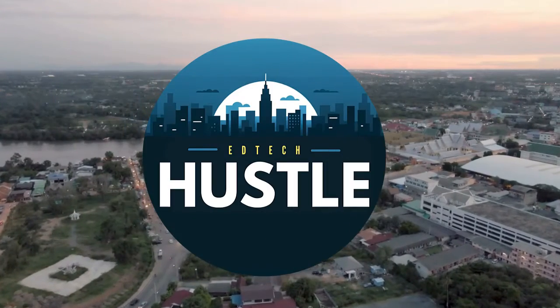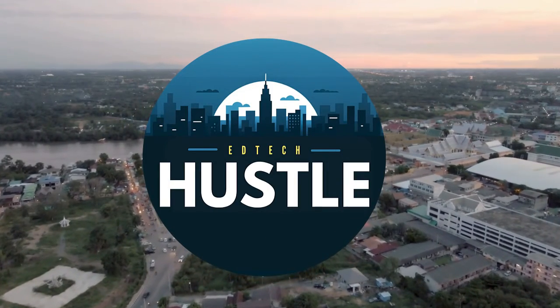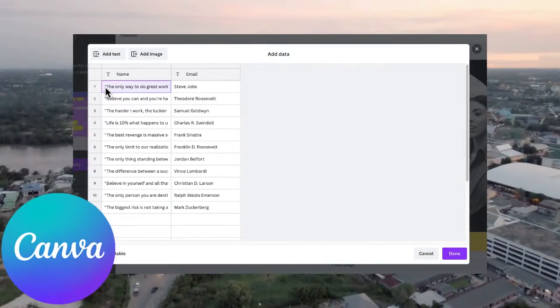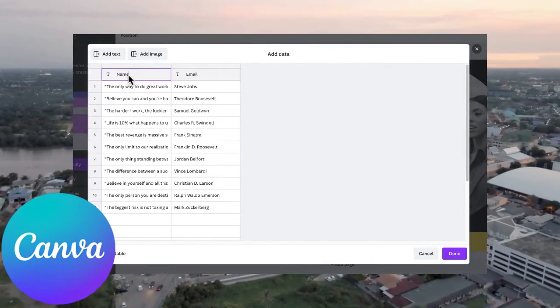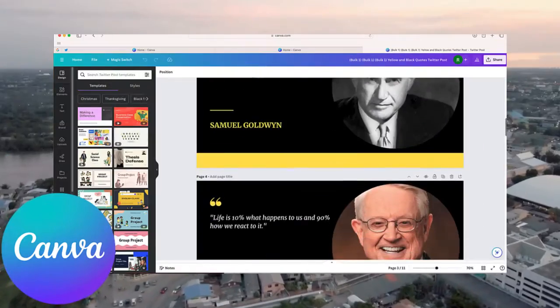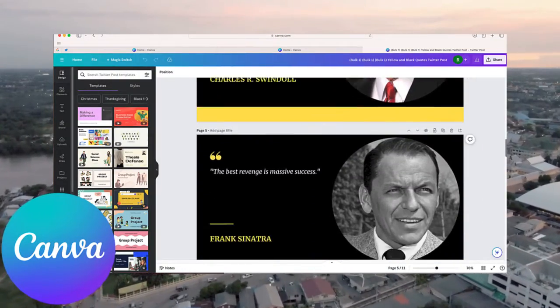Hey everyone, welcome to EdTech Hustle. My name is Rich, and in this video I'm going to show you how you can create a number of different Canva designs automatically using a feature called Bulk Create. Let's go ahead and get started.